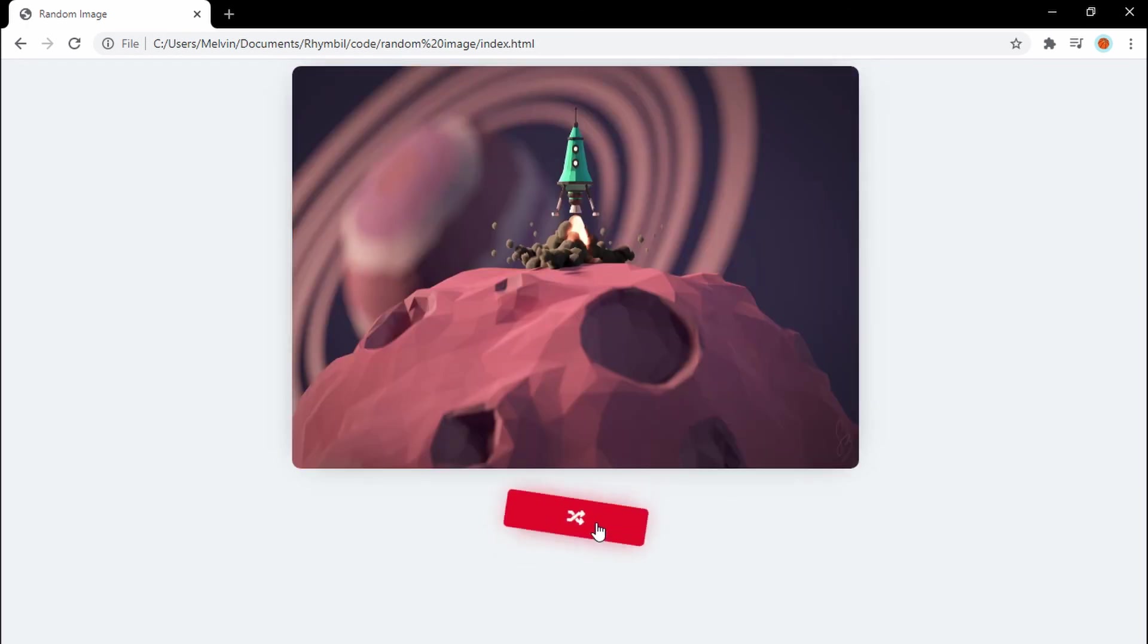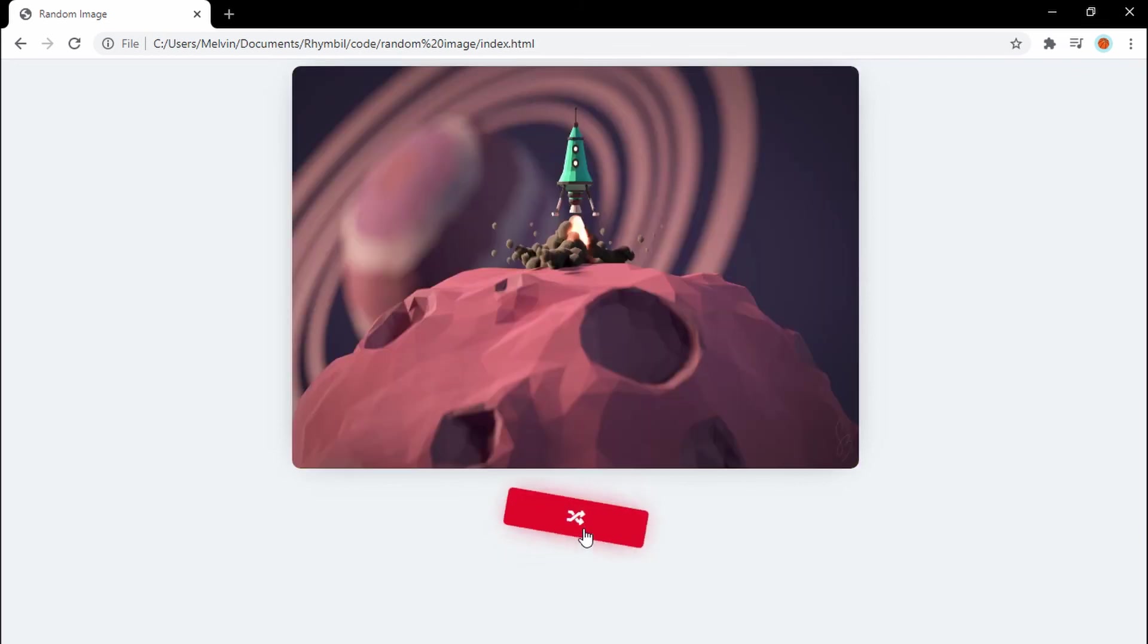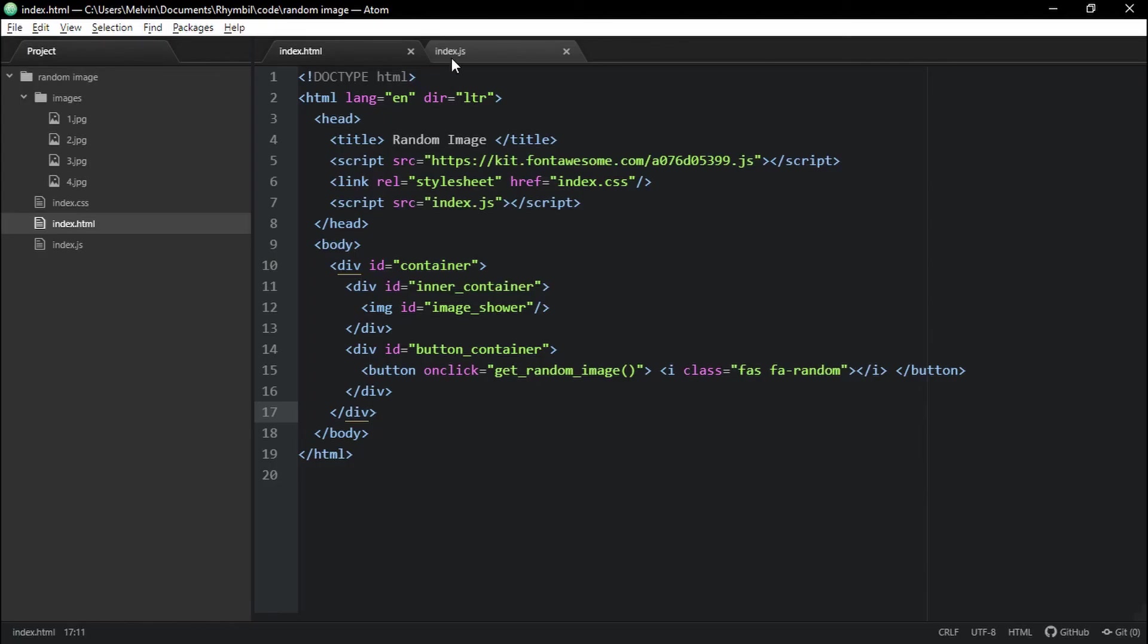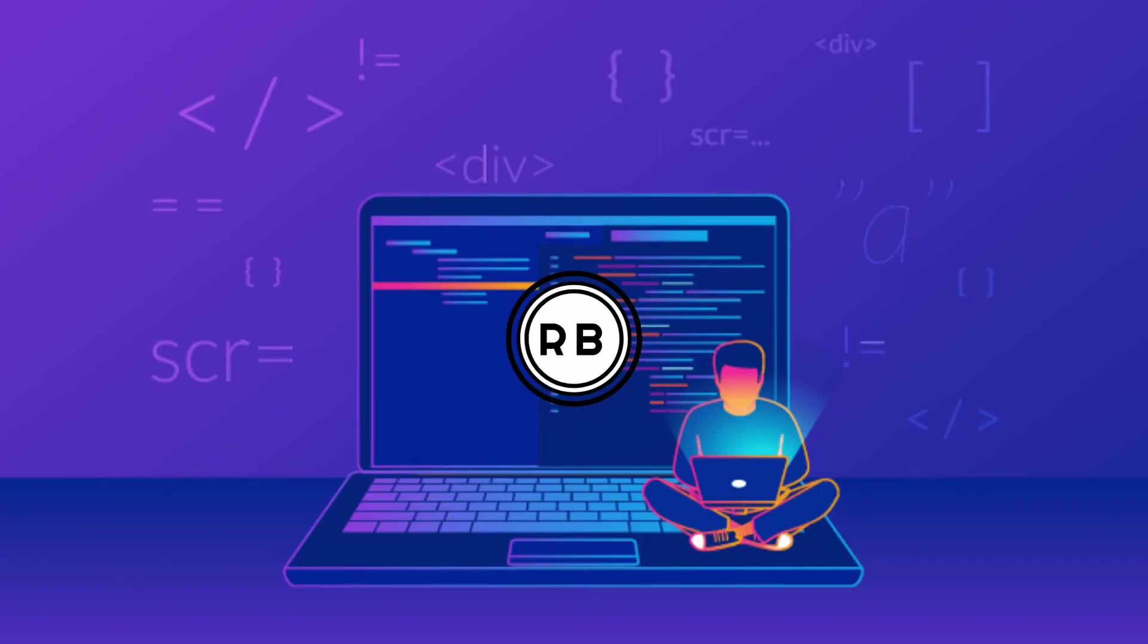And that's it guys. That's how to select a random image in an array using JavaScript. And don't forget, I'm going to have the source code down below. And until next time, RhymeBull out.